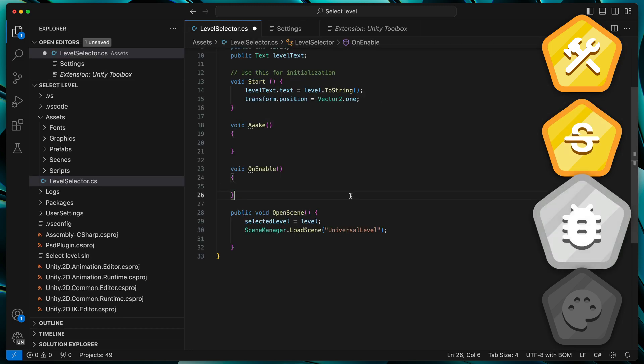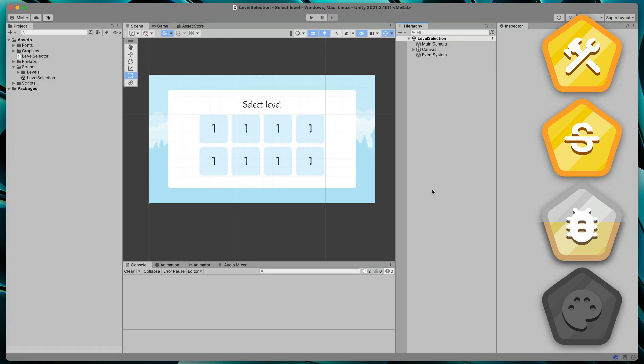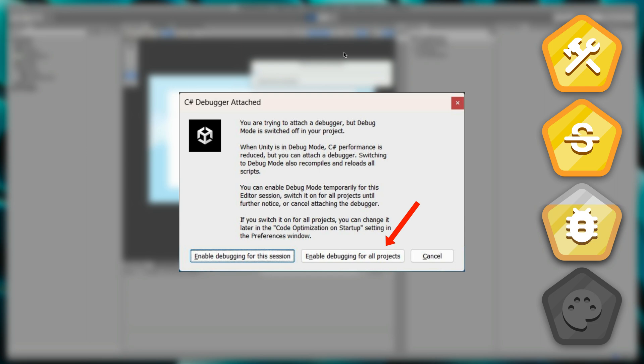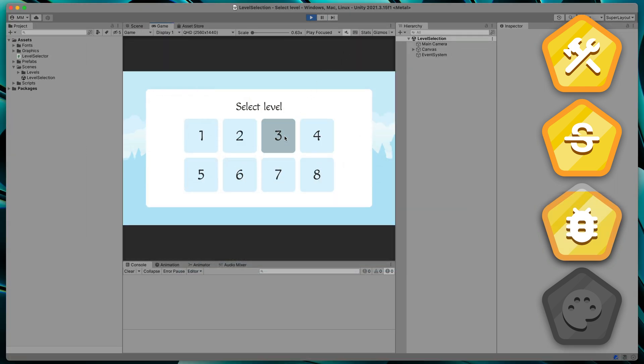If you'd like to debug your code, place a breakpoint next to the code line, go to the Run and Debug tab and click Start Debugging. If you see this popup, click Enable Debugging for All Projects. Now, when your code will reach this breakpoint, a Visual Studio Code will show up.